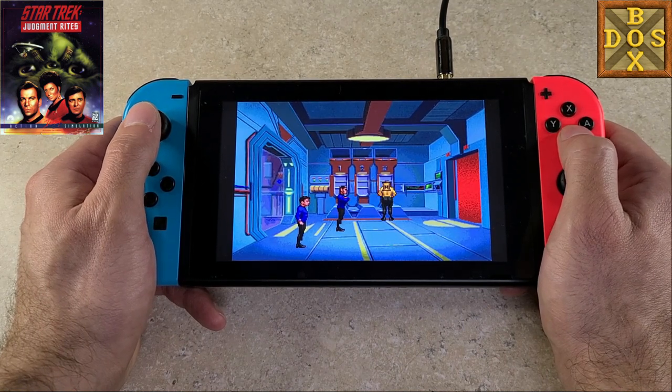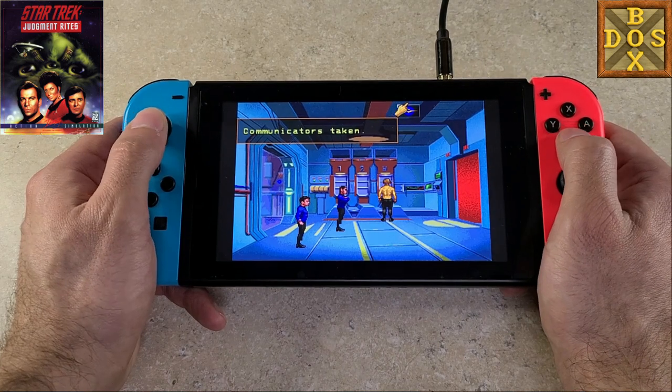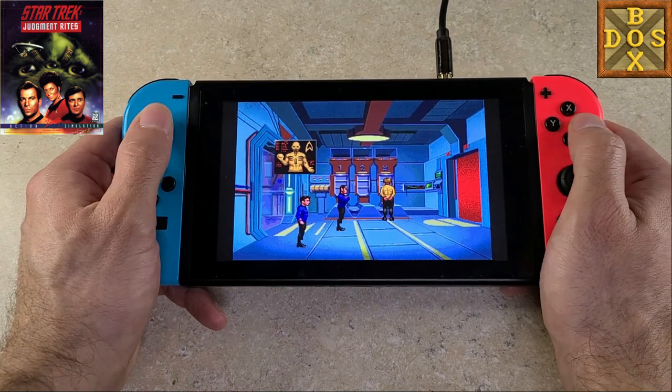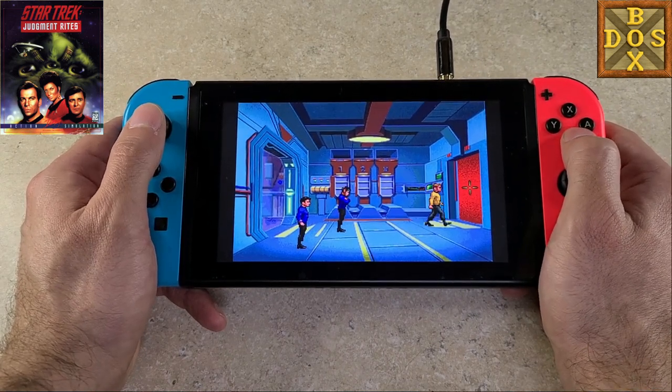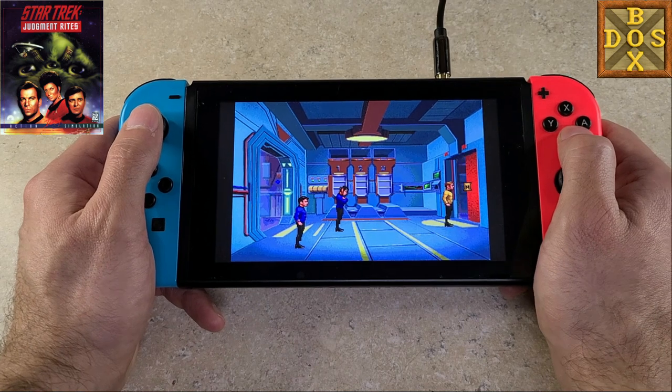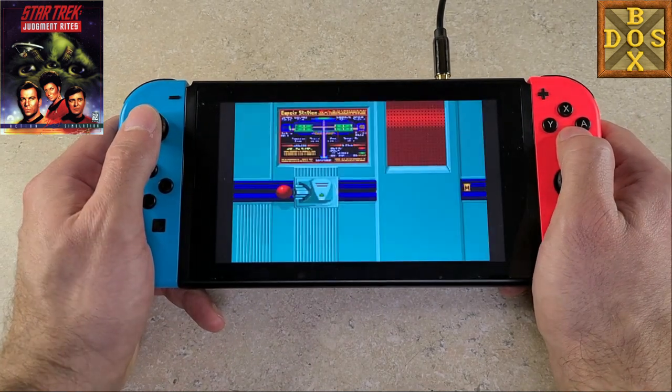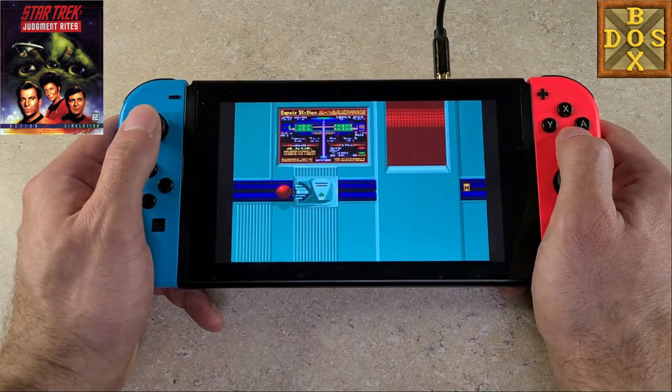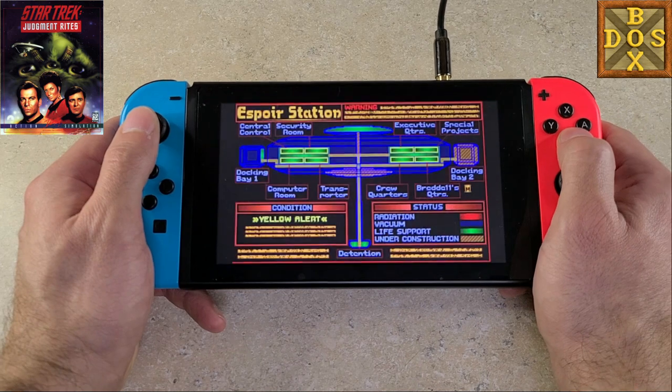Definitely takes a little bit of getting used to. You don't have the mouse precision that you normally would but it definitely works. It definitely will get you by on a portable experience. I don't think there's more you can ask for.